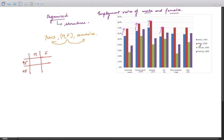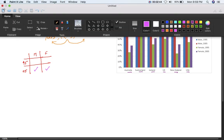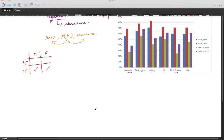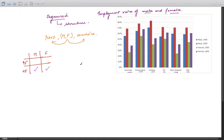The observation is that males in 2005 have a higher employment rate than males in 1995. This should be put in the overall category. The second observation concerns males and females across different countries.